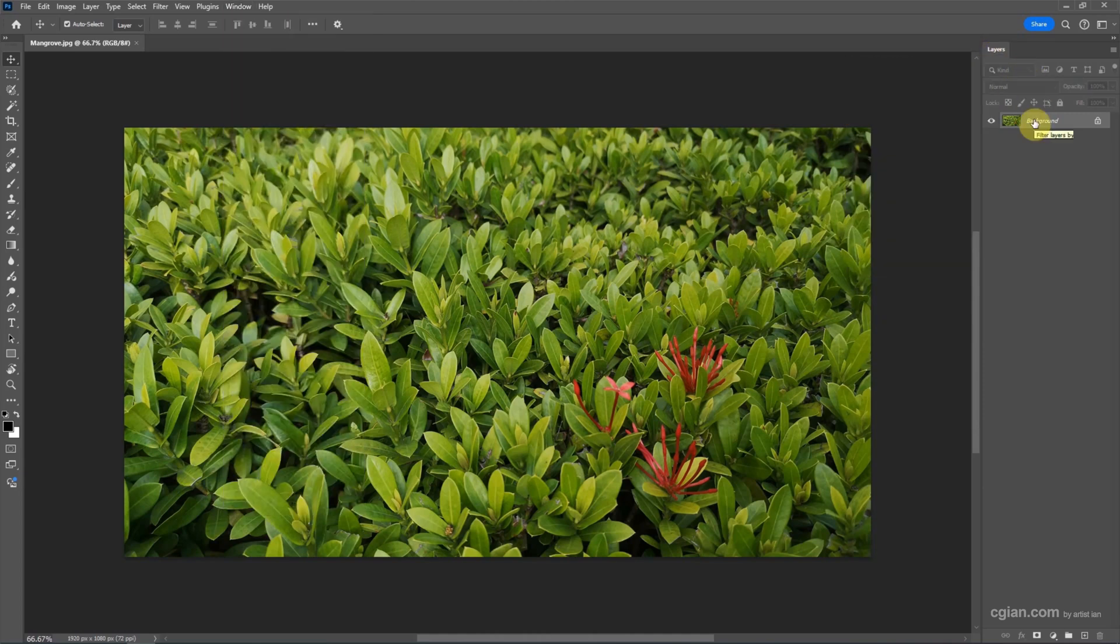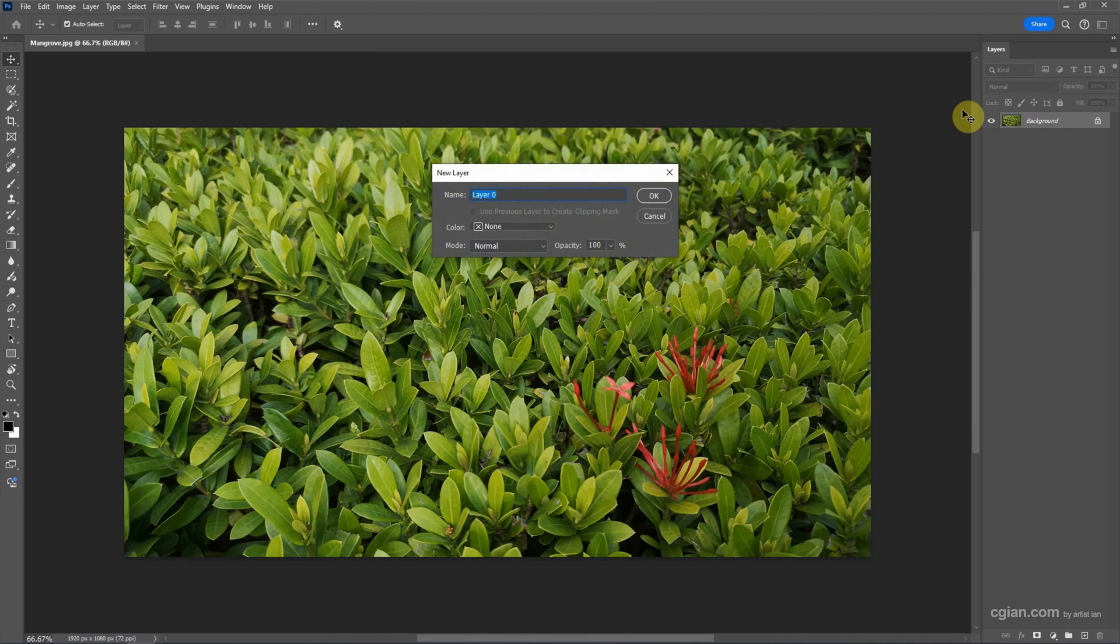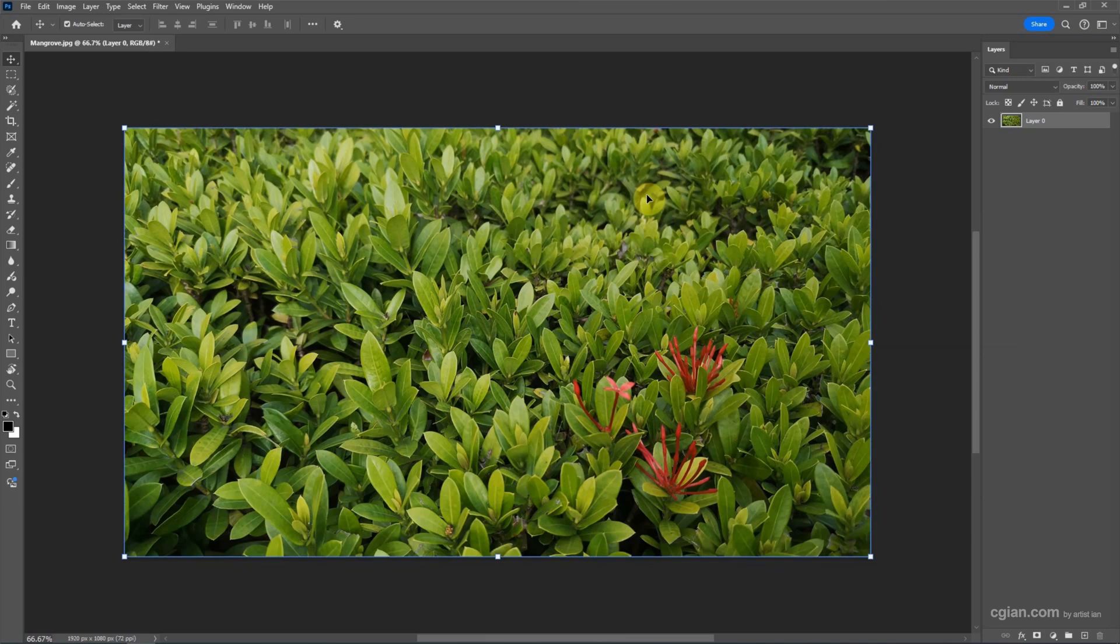I double-click the background and make the background become a new layer. I keep this setting and click OK. So this is the new layer for the image, and then I add another layer.